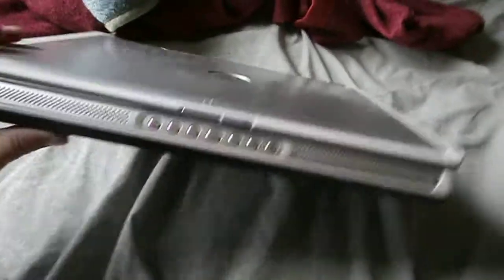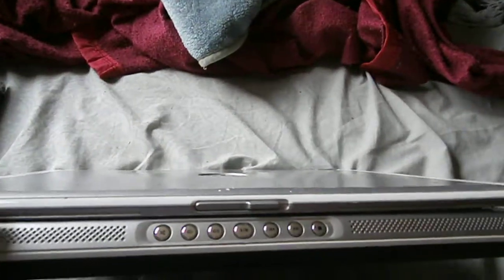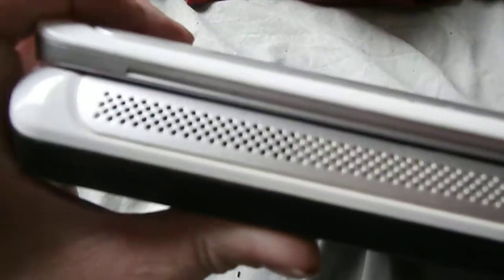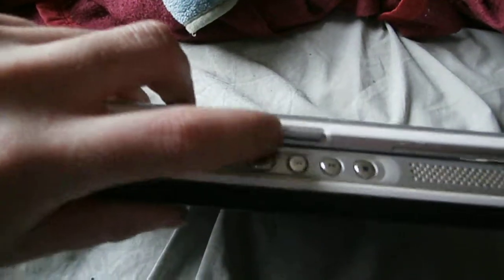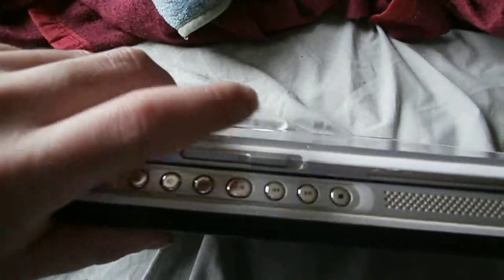Up on the front here we have our media buttons and our two speakers, and the clip, whatever you want to call it.